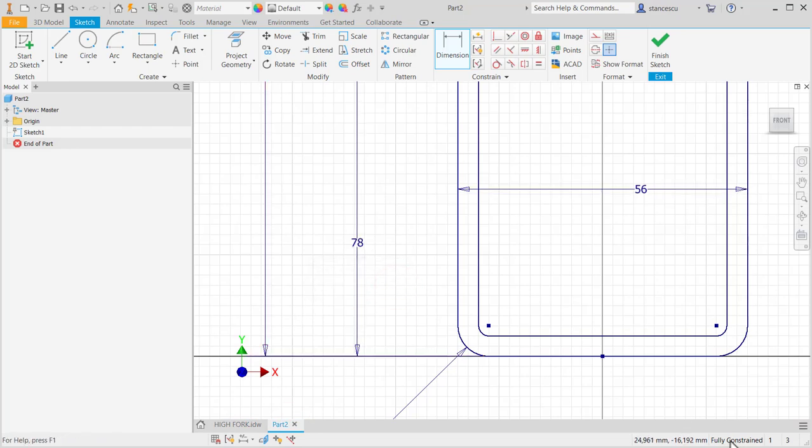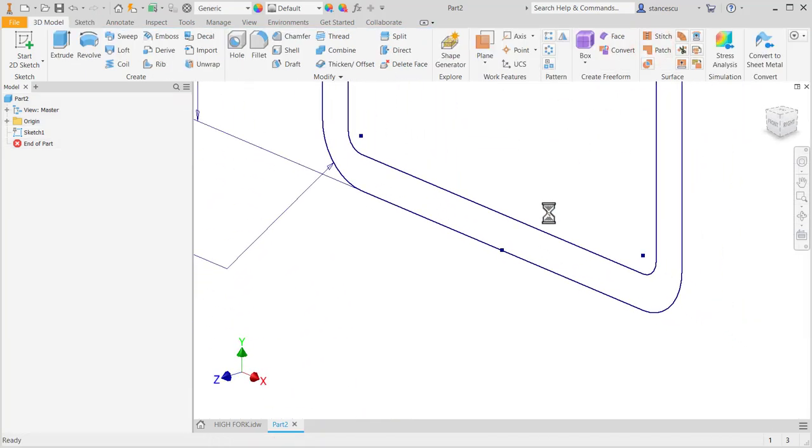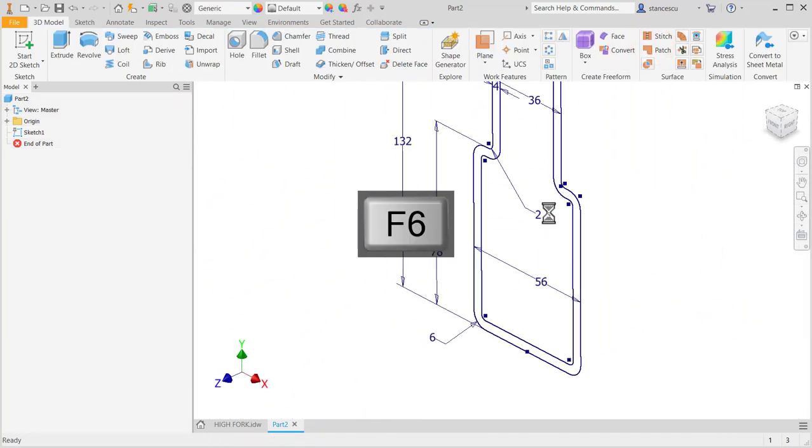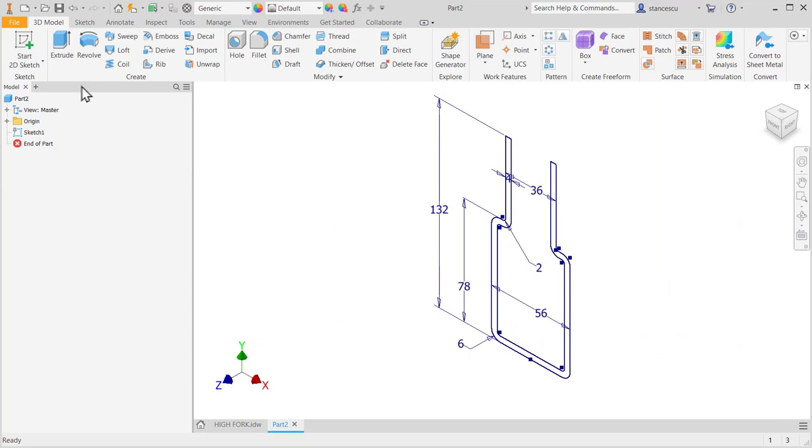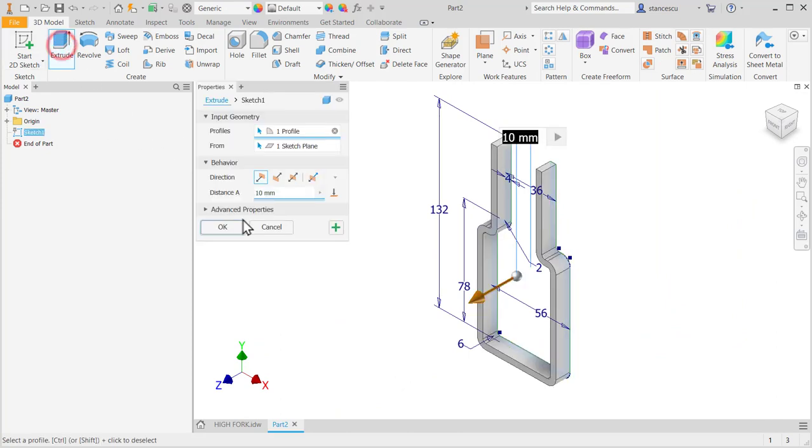Fully constrained. Finish sketch. F6. Extrude.